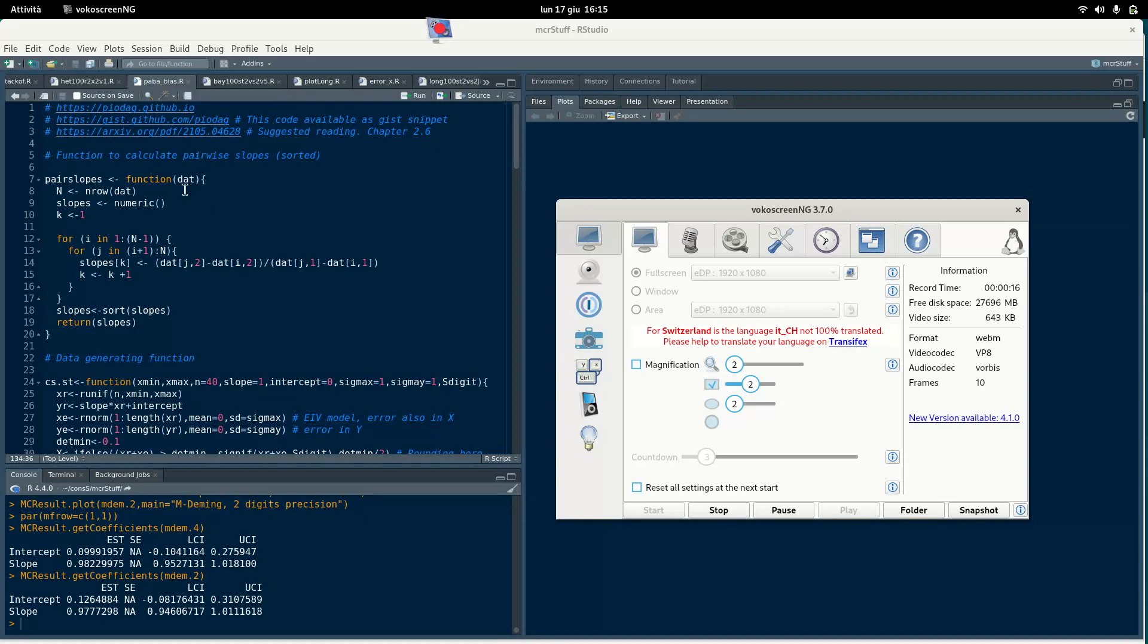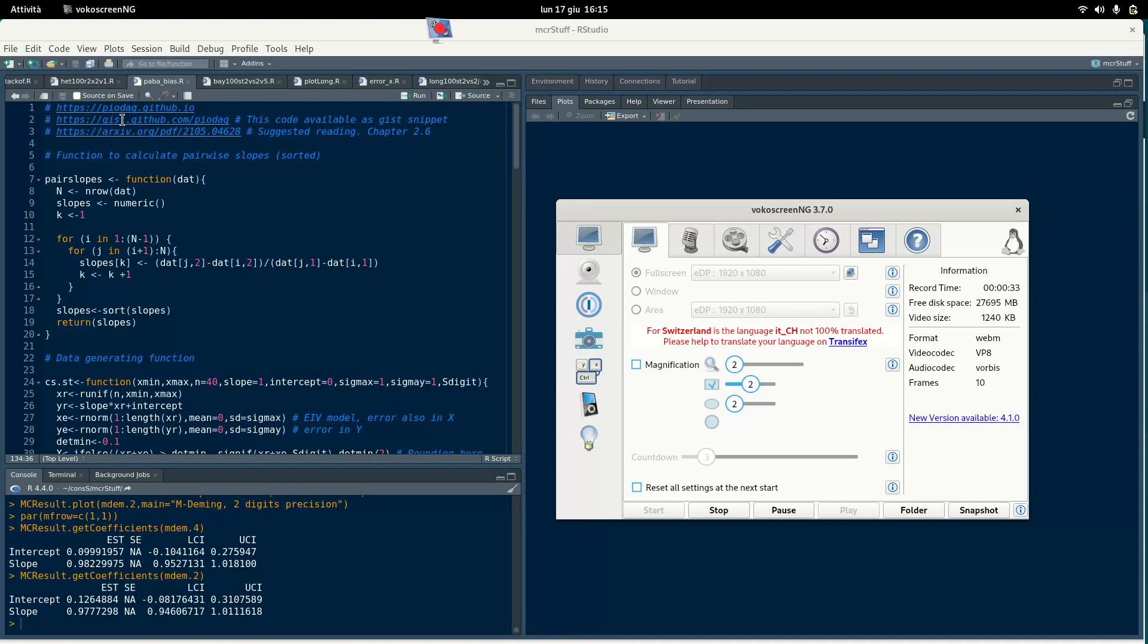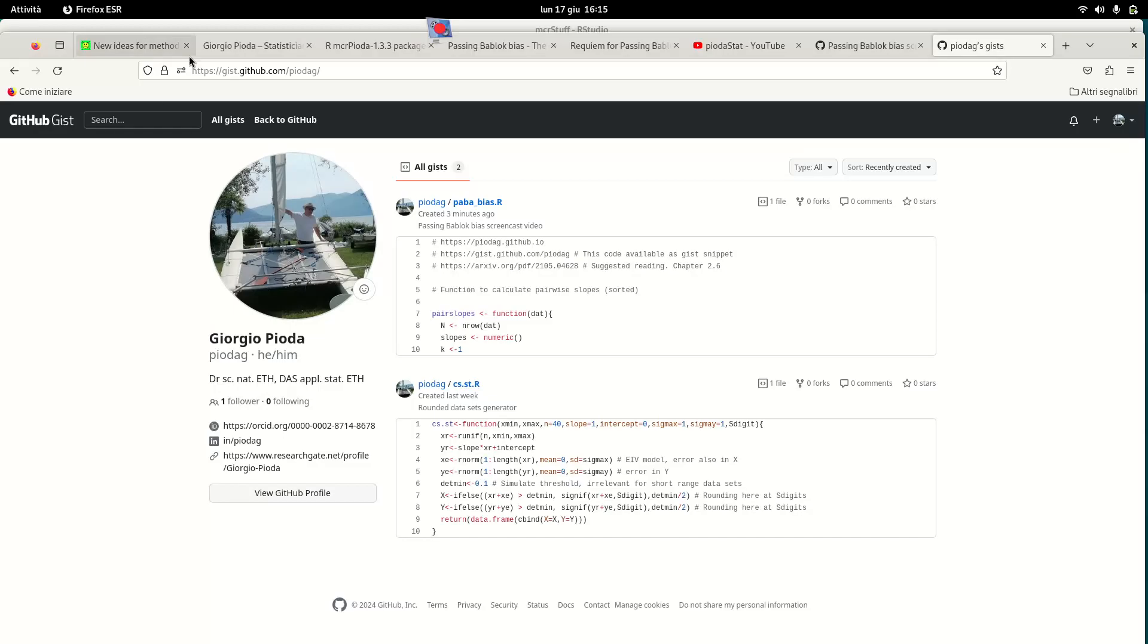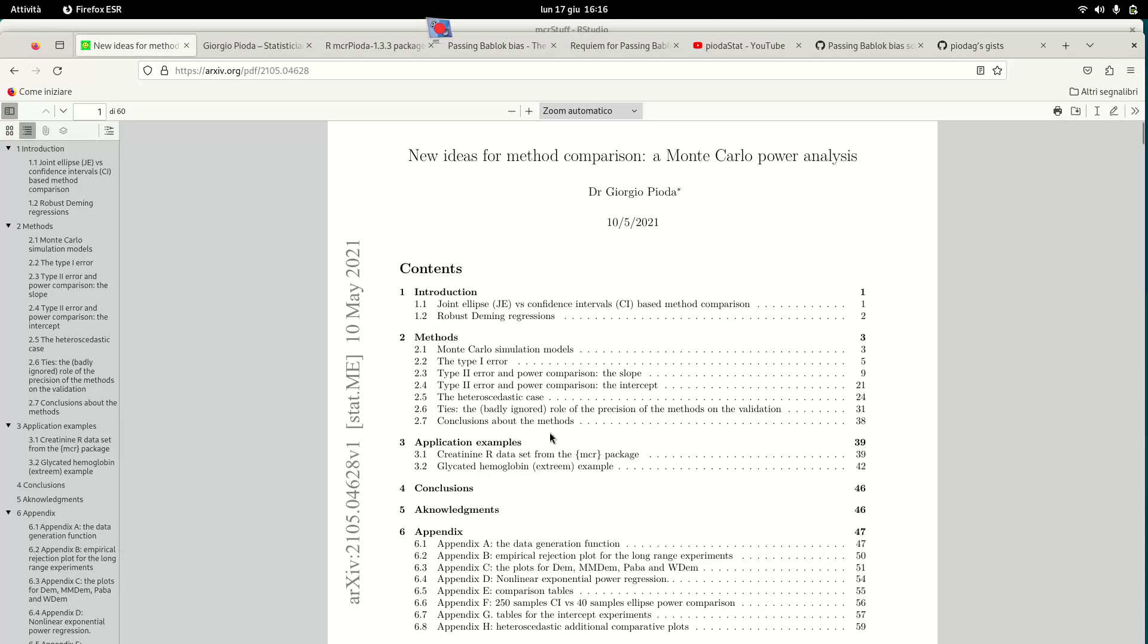This bias is very strong when the data has low precision. Part of this work is available, actually the complete work is available on GitHub. I have a blog on GitHub you can visit. This script is available as a GIST script on GitHub, so you can run it yourself. This is a suggested reading - my article in 2021 where I already described this phenomena of bias. In this case it was chapter 2.6 of the article where I reported this very bad effect on Passing-Bablok bias methods.